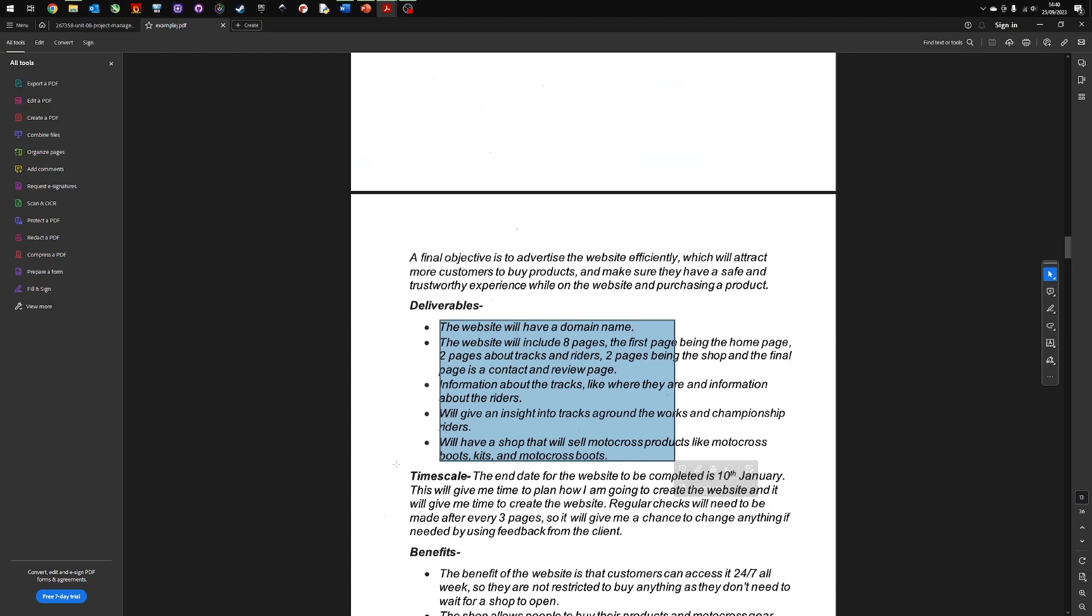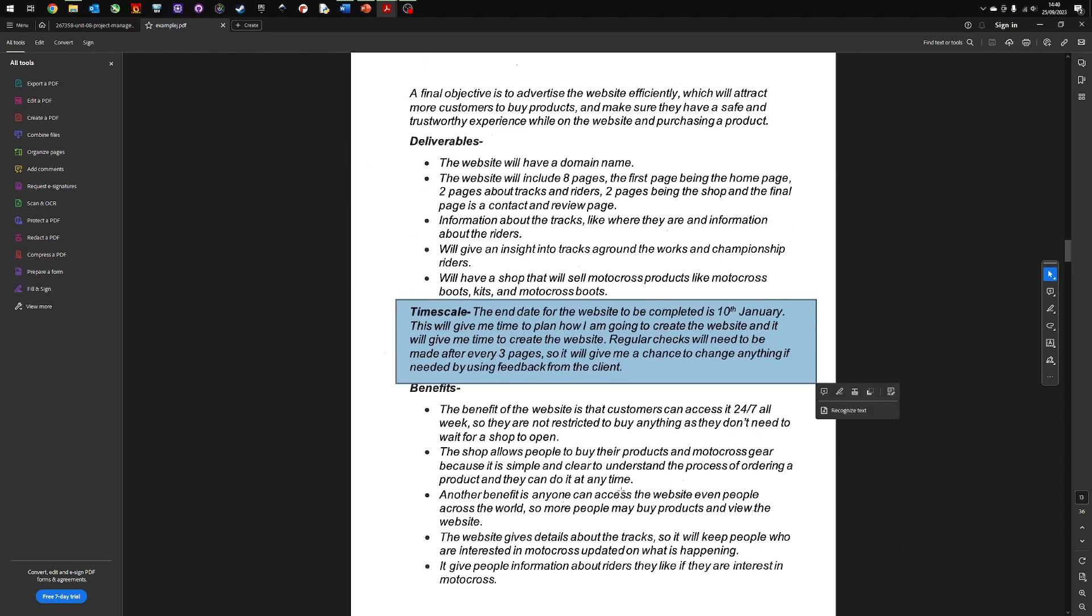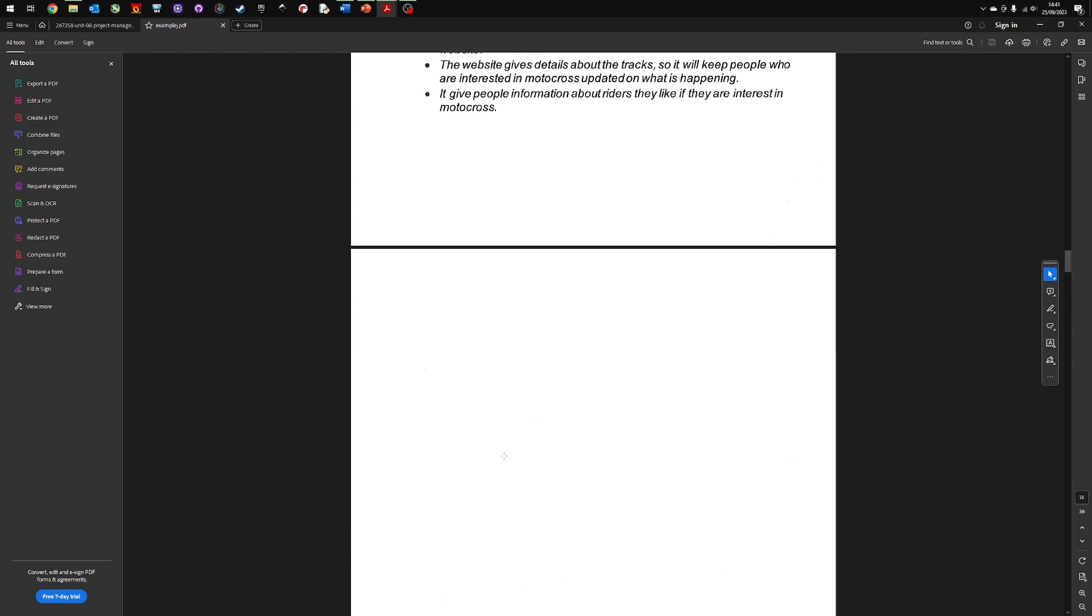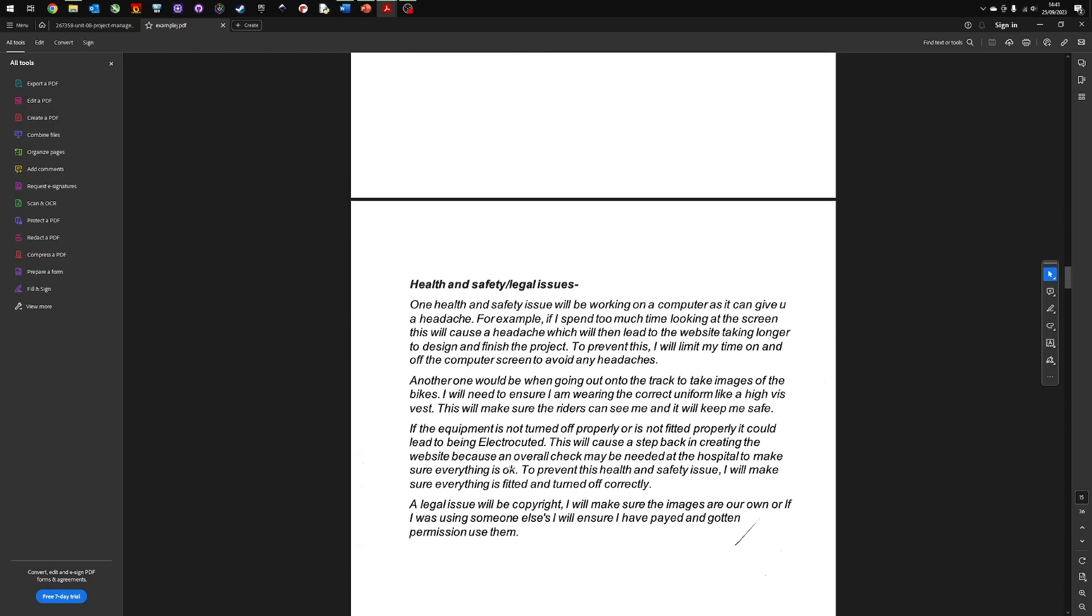Timescales. Again, this might be set by your teacher, but obviously a realistic timescale of when you're going to complete this project. The benefits of the project, the benefits of creating the website in this example. And then finally, some issues about health and safety. And obviously this is a project management unit, so you want to include this in there because it is about managing the project.